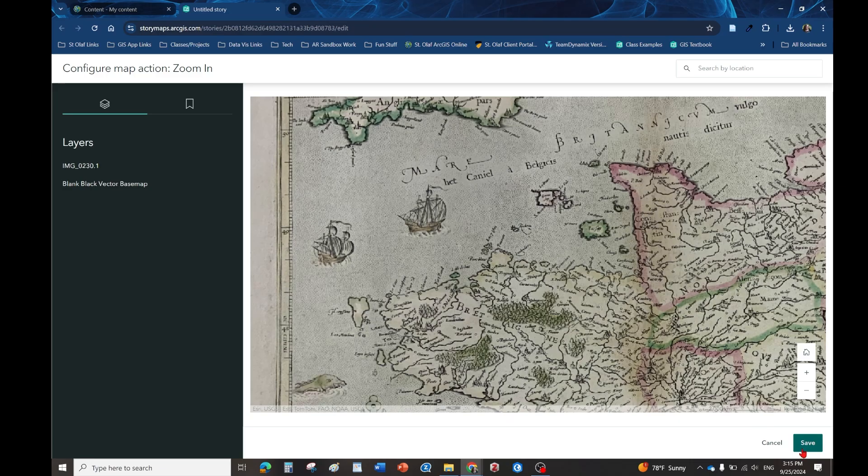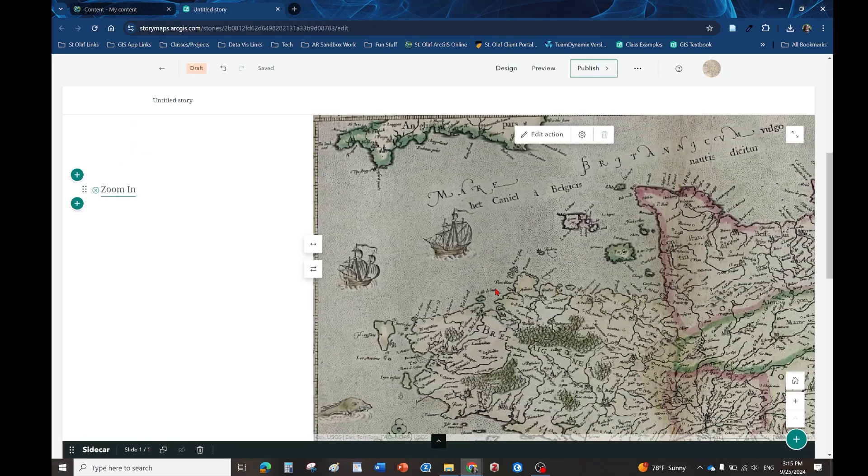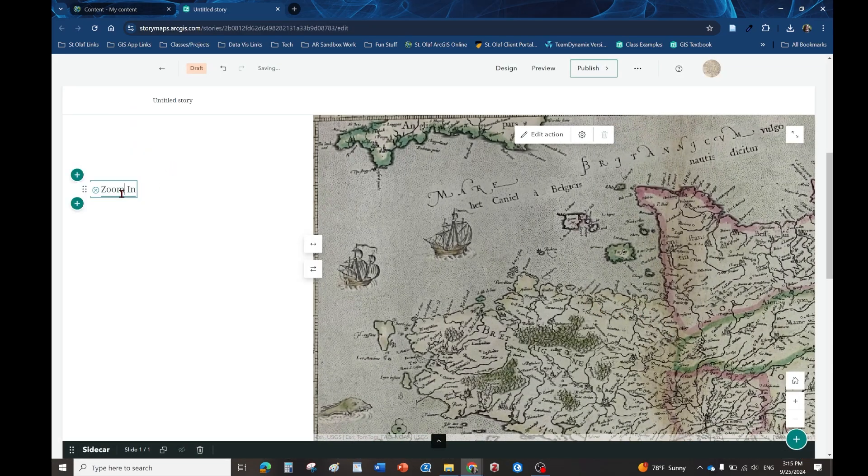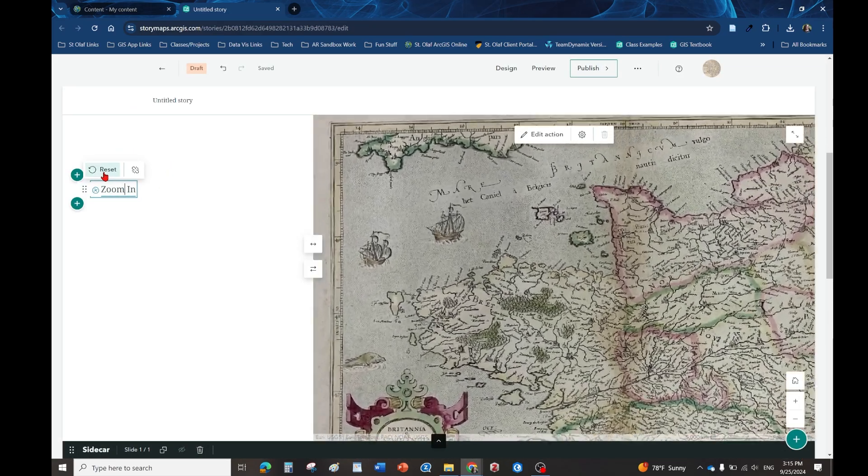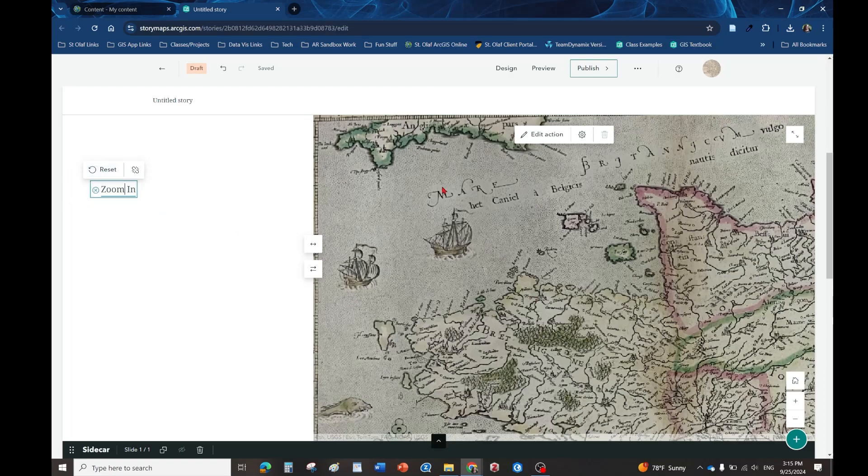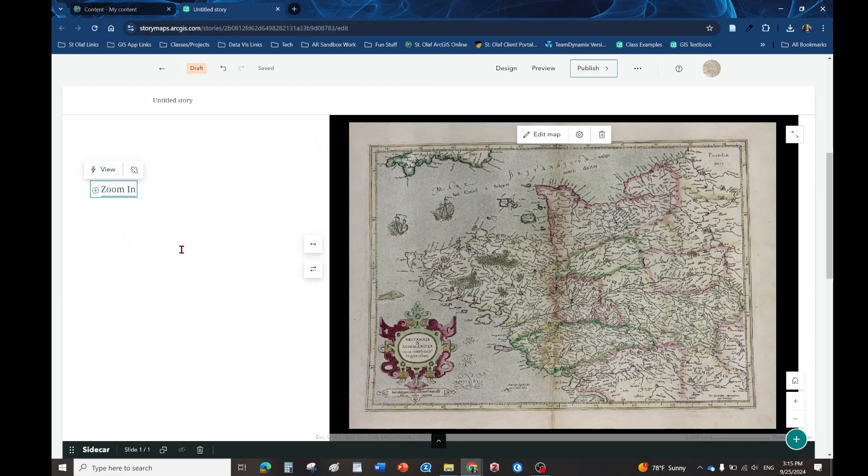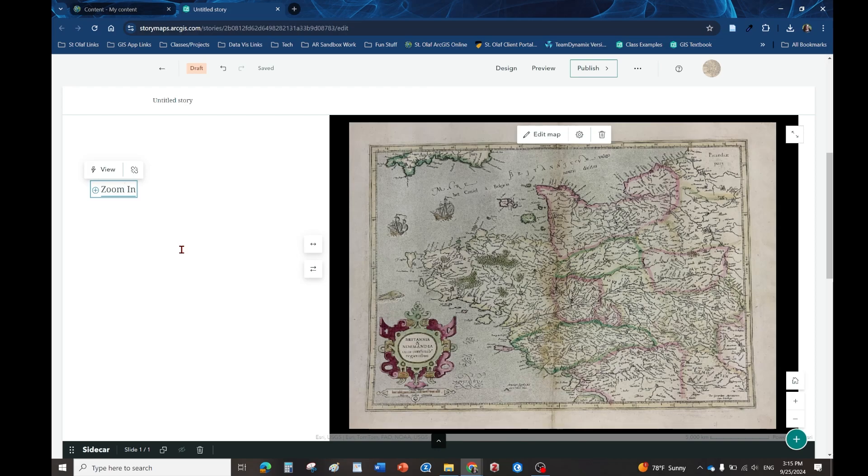Now you can have interactive images and if you type in some text you can hyperlink text to certain parts of the map. That is just the quick way to create an interactive image in ArcGIS online for the sidecar.